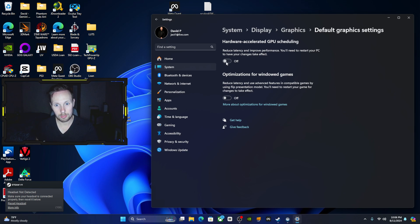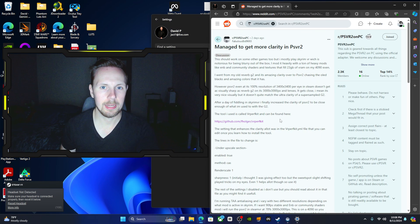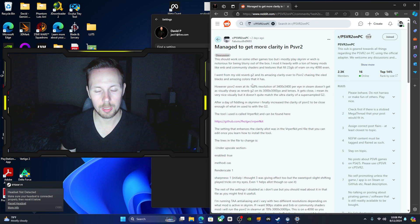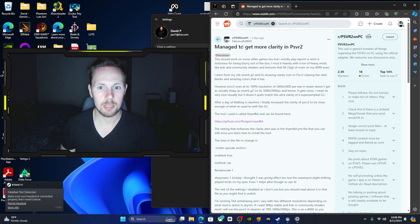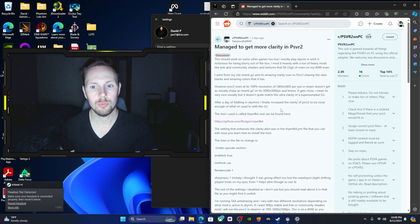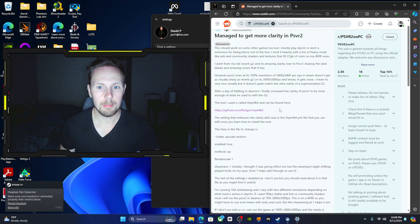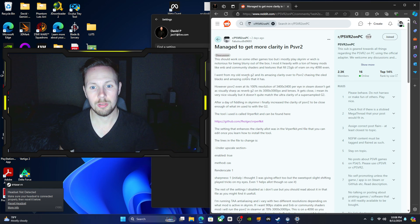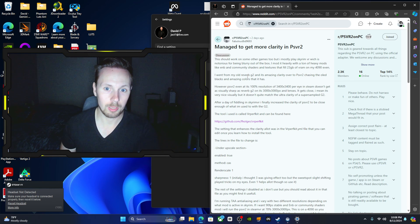The second setting I wanted to discuss before going into SteamVR is this guy right here. He says that he managed to get even more clarity out of the PSVR2 and actually matched very closely to his old Reverb G2, which is known to have pretty good clarity.